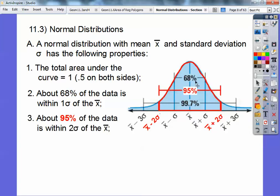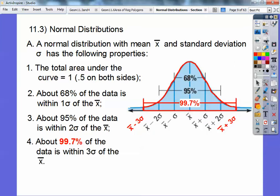Two standard deviations represents 95% of the data — this red part right here is 95%. It's within two standard deviations: one, two to the left and one, two to the right. This says x-bar plus two standard deviations, and this says x-bar minus two standard deviations. Within three standard deviations, it's 99.7% of the data.